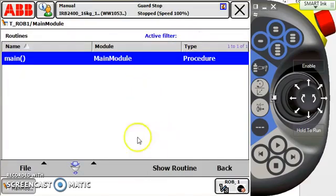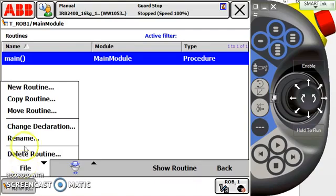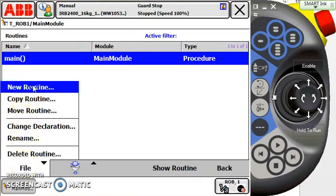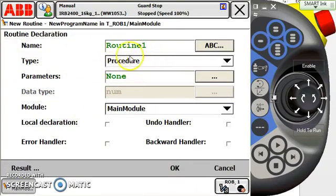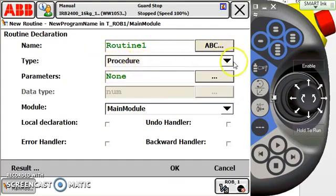I'm going to create a new routine, so I hit File and New Routine. Here are some things that we want to point out and make sure of, depending on what type of routine we're creating. In this case, a procedure.